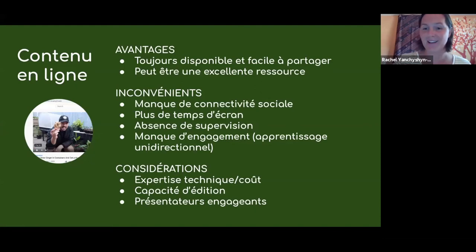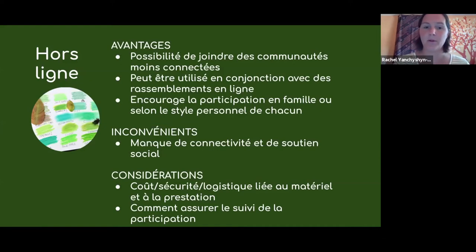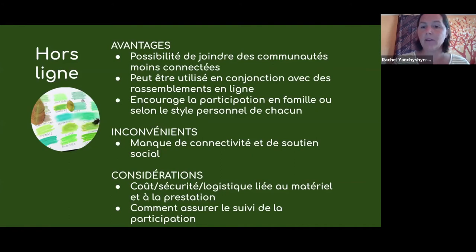Pour le contenu hors ligne, il y a plusieurs avantages aussi de joindre les communautés qui sont moins connectées à l'Internet. Il y a divers tableaux d'activités qui peuvent être utilisés en conjonction avec les rassemblements en ligne. Ça peut encourager la participation en famille ou selon le style personnel de chacun dans leur propre temps. Ils ne sont pas forcément submergés par l'engagement en personne pendant un événement en direct. L'inconvénient, c'est qu'il manque la connectivité et le soutien social.